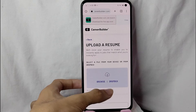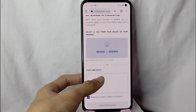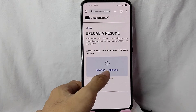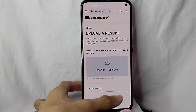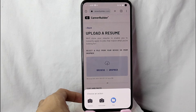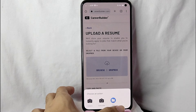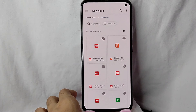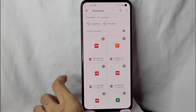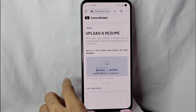In here you will just need to upload your file. You can also copy and paste in here. For example, I will be uploading my resume — I'll be tapping on 'Browse.' In here you have an option for camera, camcorder, or files. For this example I'll be using files.